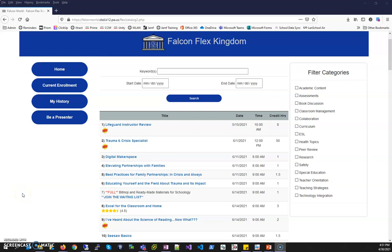Hello this is Jason from Technology Services. This video will focus on how to join the waitlist of a Falcon Flex session that has filled.